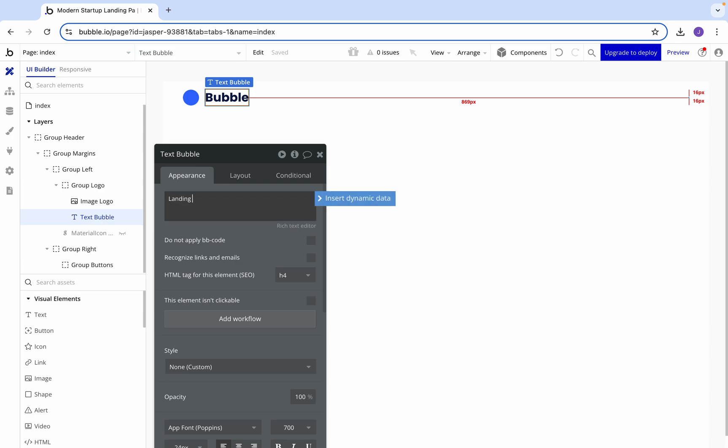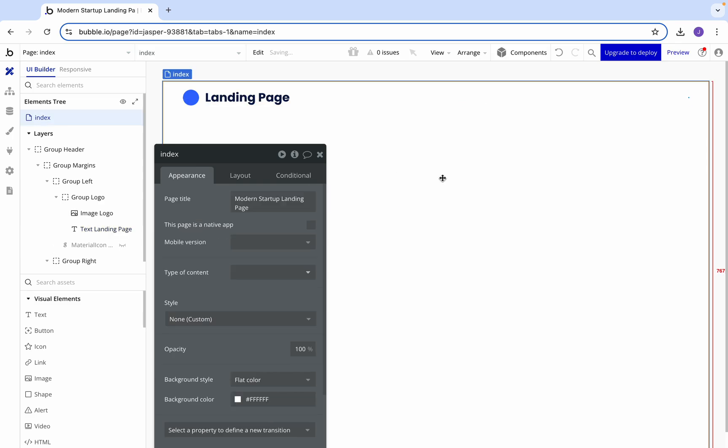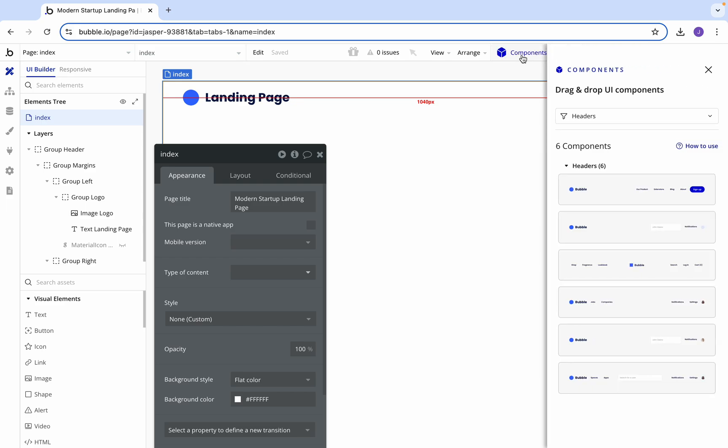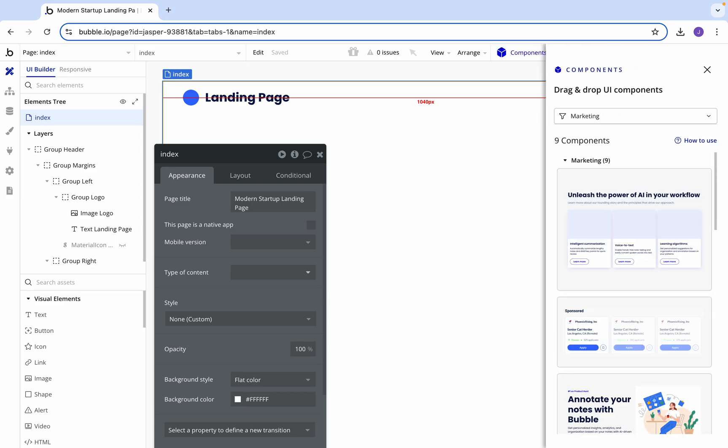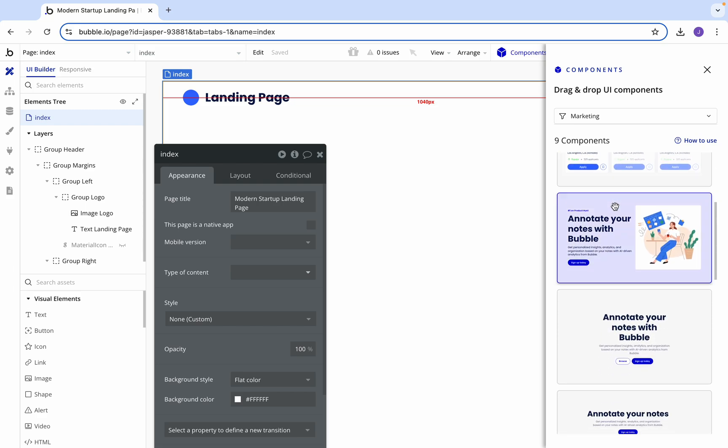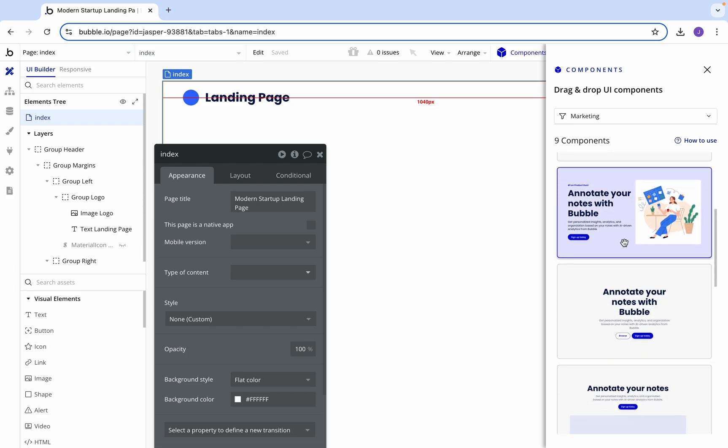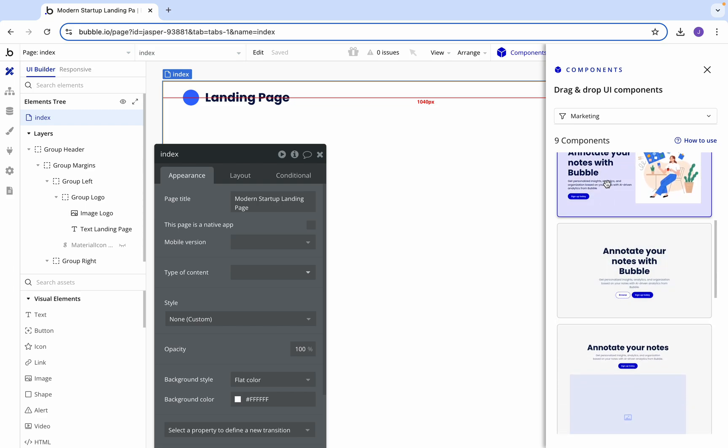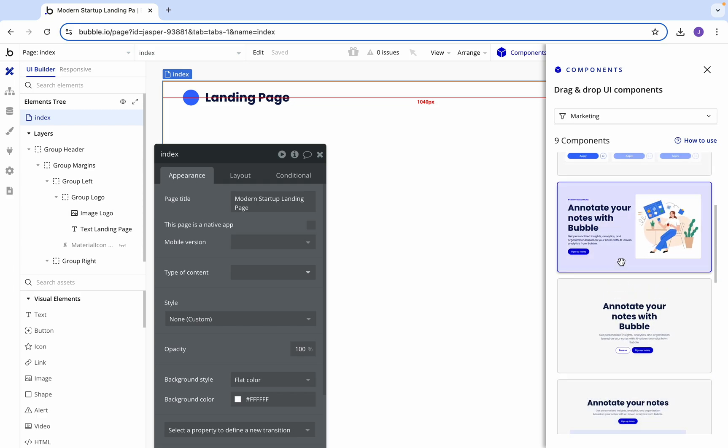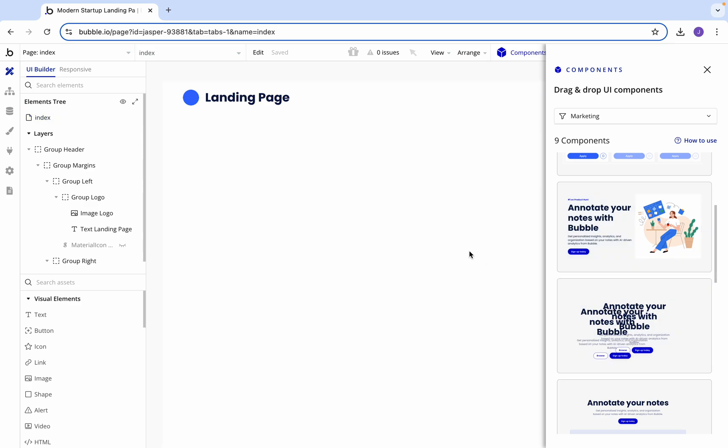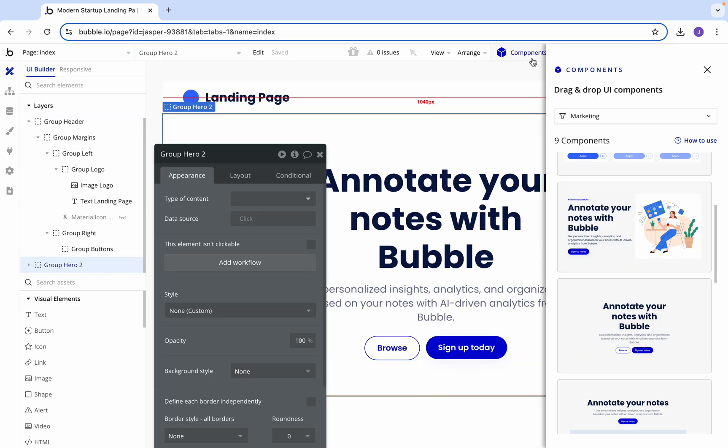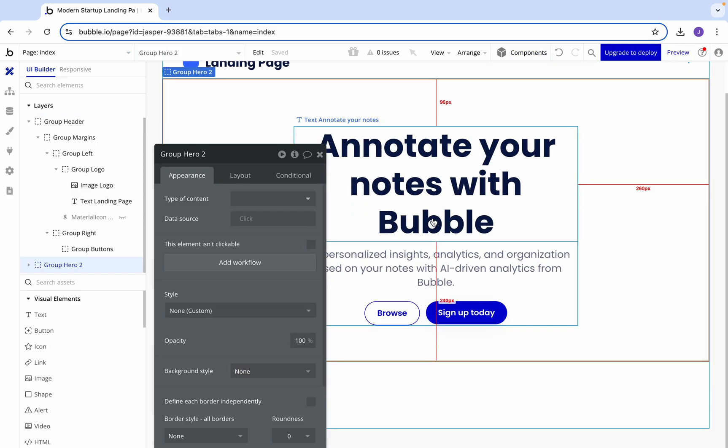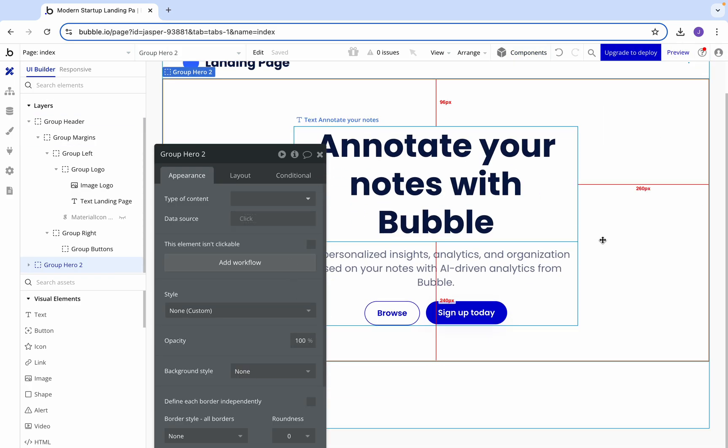We'll just call this landing page, nice and simple. Now we need the next thing which will be the actual header. Let's come across into marketing, to the hero section, and we've got a few different options of heroes. We're going to go with this one here.